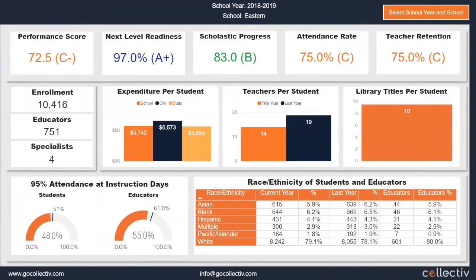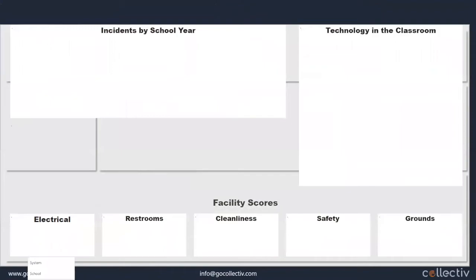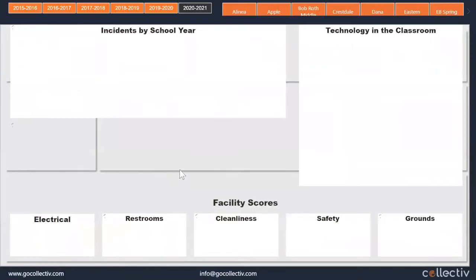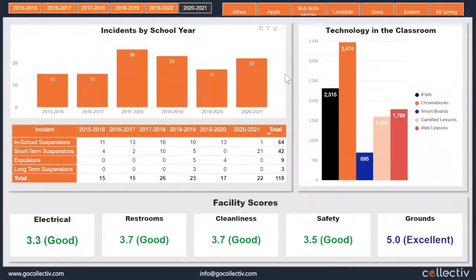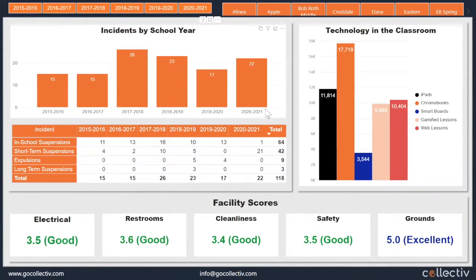In this report, there is also the ability to come in and look at the actual environment of the school, including categories like facilities management, safety, and grounds management technology, different types of events, and disciplinary incidents. All of these categories can be viewed by school year and broken out by school.